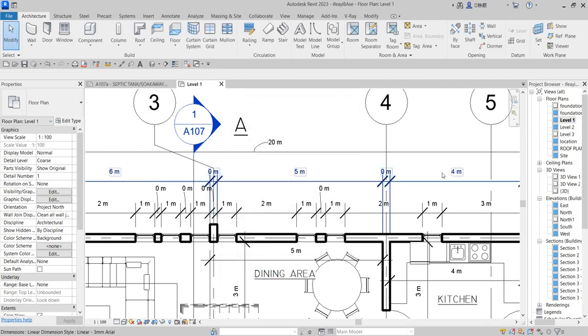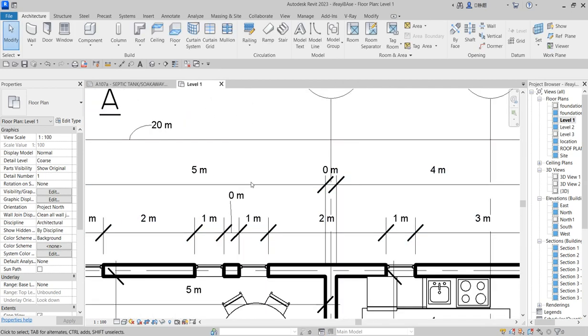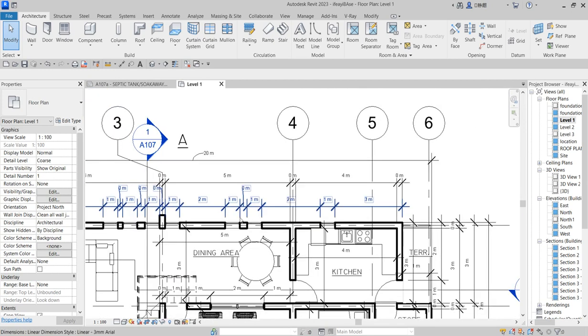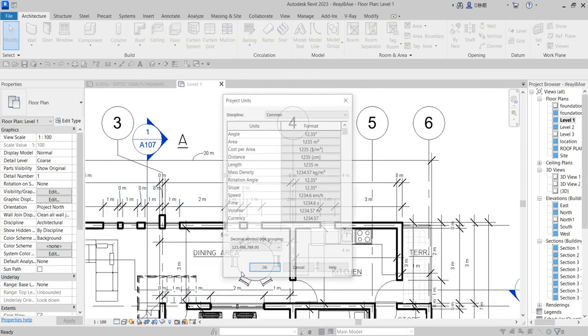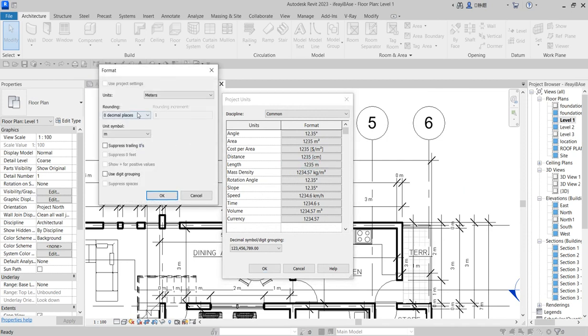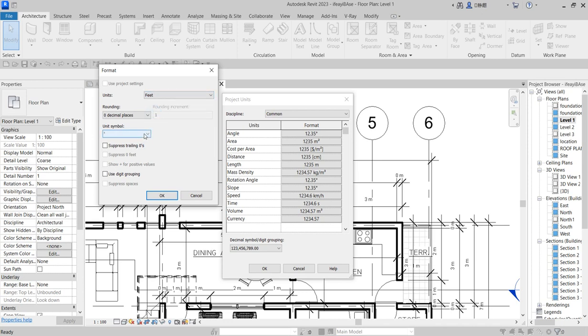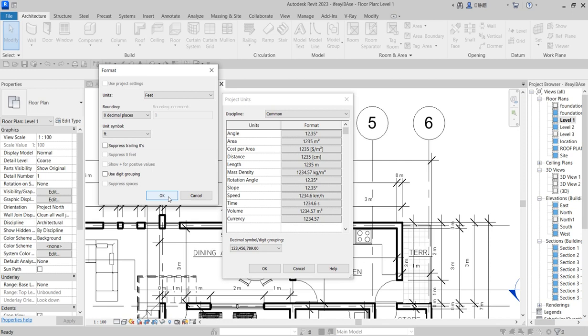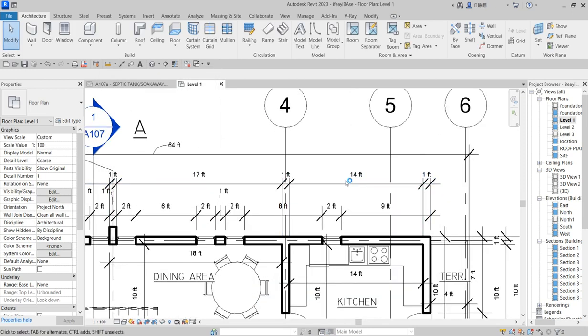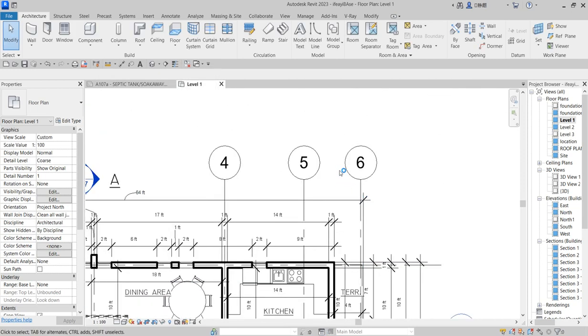You can do the same thing by pressing UN again and changing it to feet or inches whatsoever. At the back you say you want feet to be showing absolutely, you click on it, and everything will have been changed.